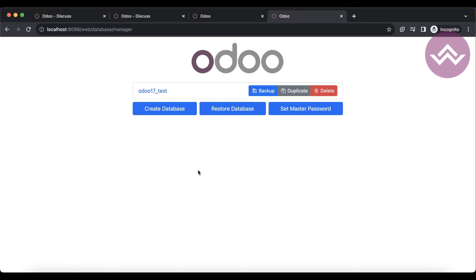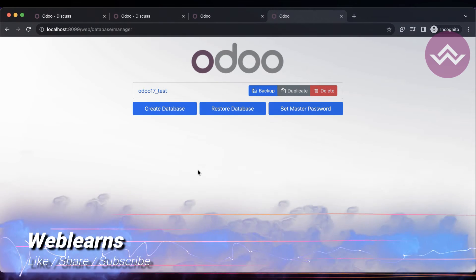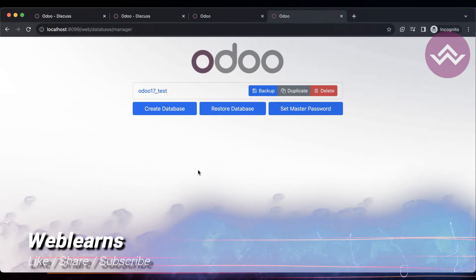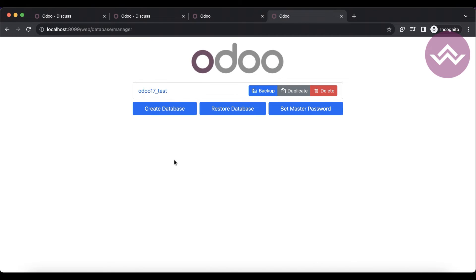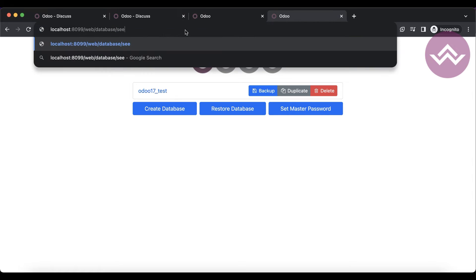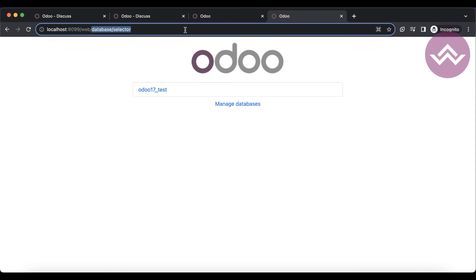When you move to production and you are using only a single database, for security purposes Odoo also provides a command that will automatically disable this link — the web database manager link — and also this selector.